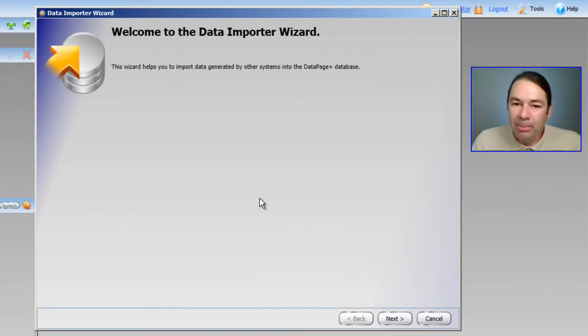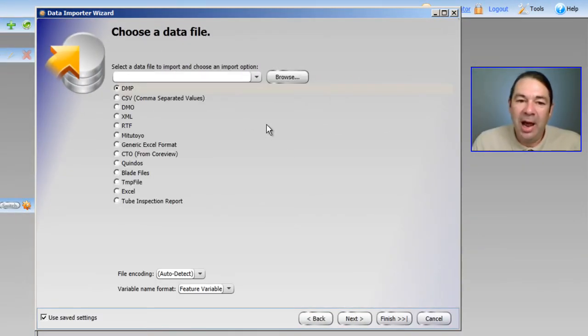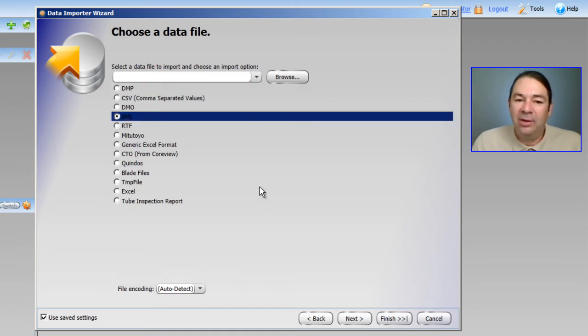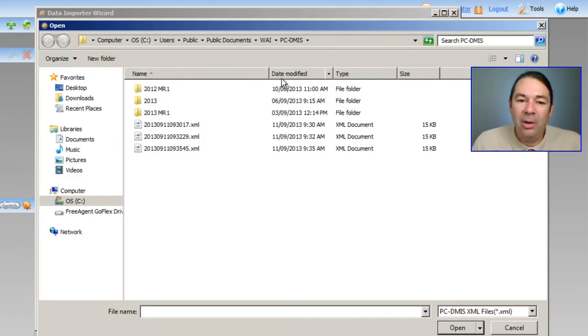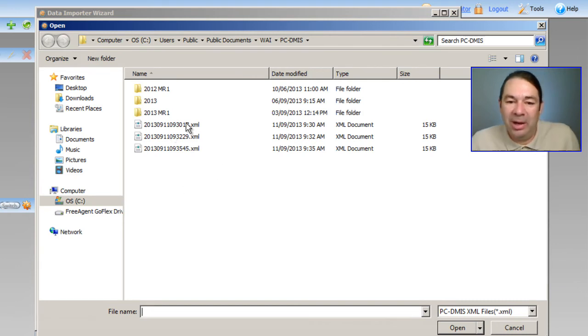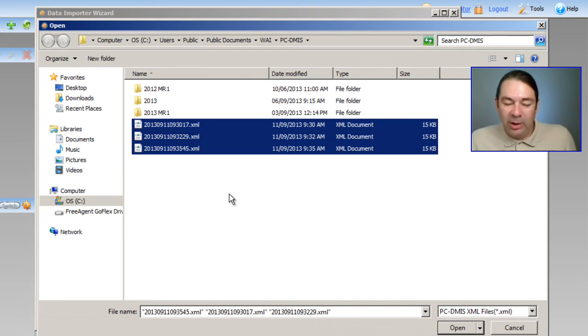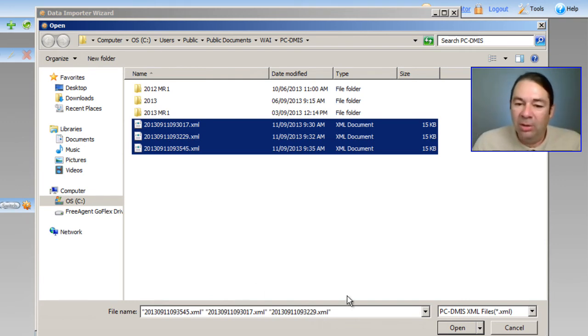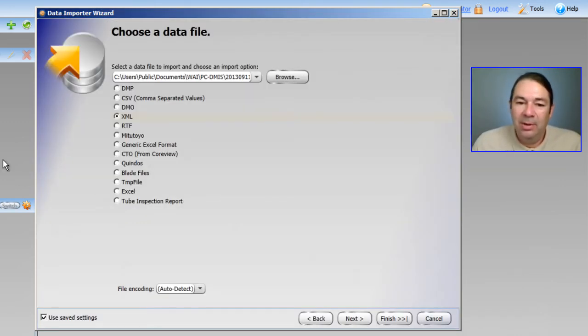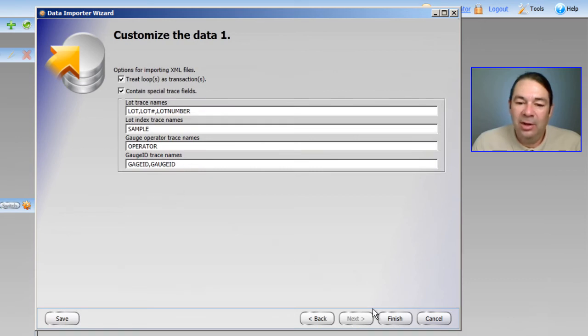The Data Importer Wizard appears. We'll select Next. And I'm going to select the XML file type. I'll browse over to that folder that contains my XML files. And at this point, I can grab one or all of the XML files. I'll select Next and hit Finish.